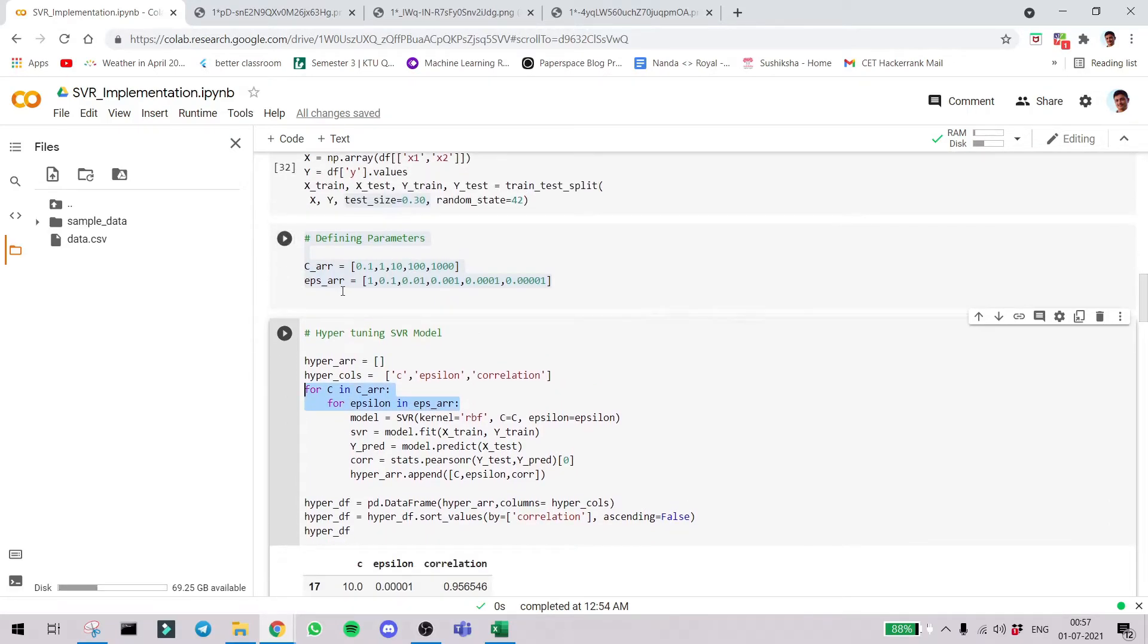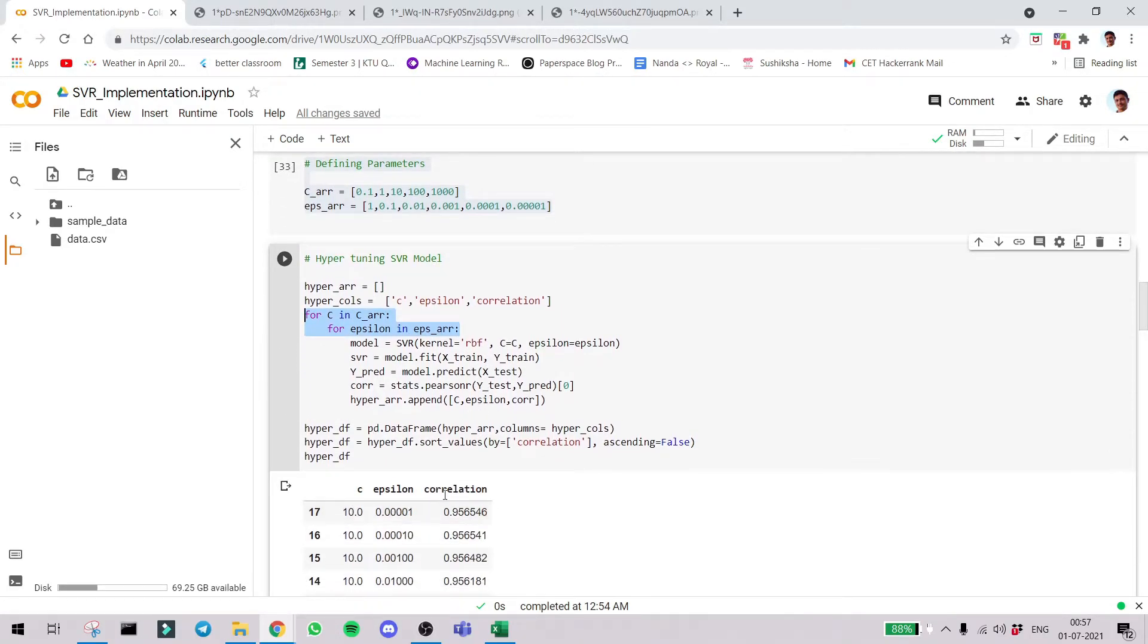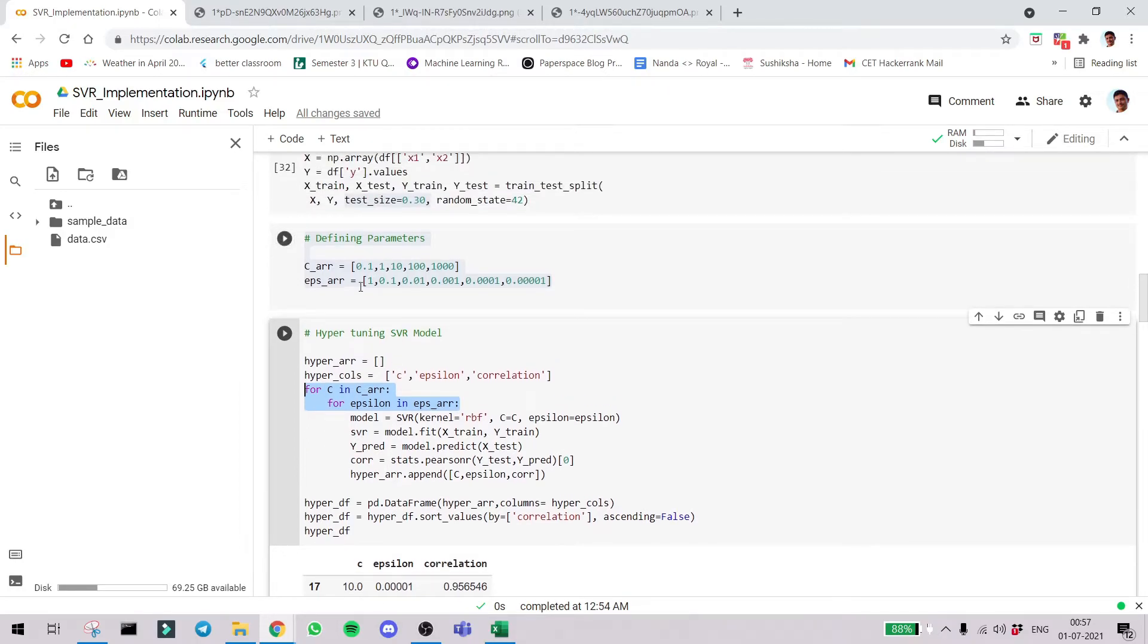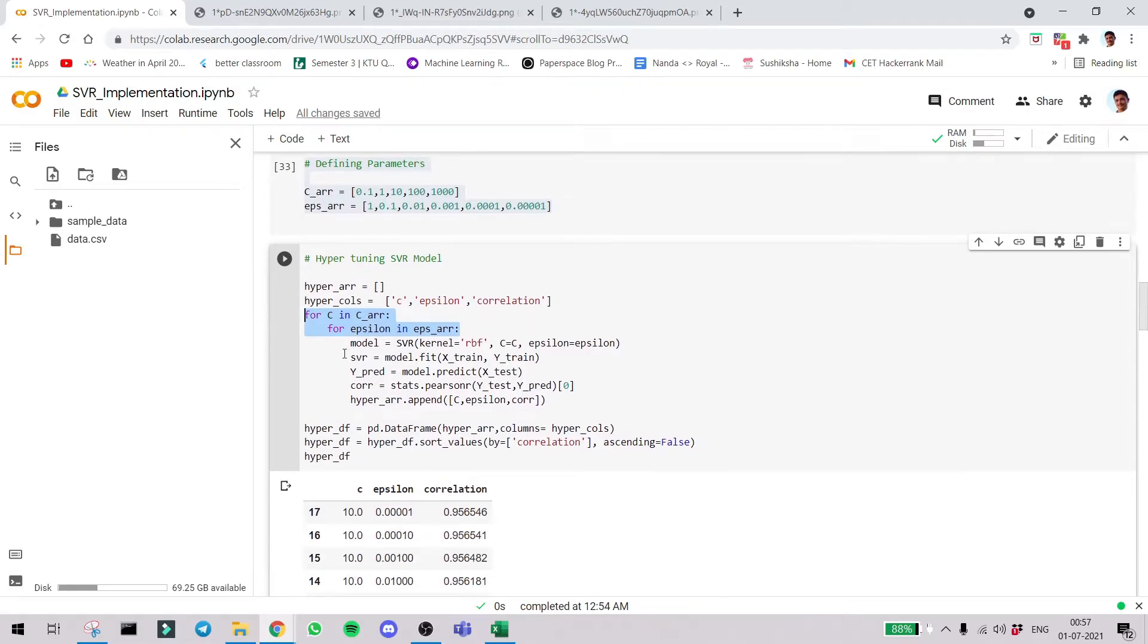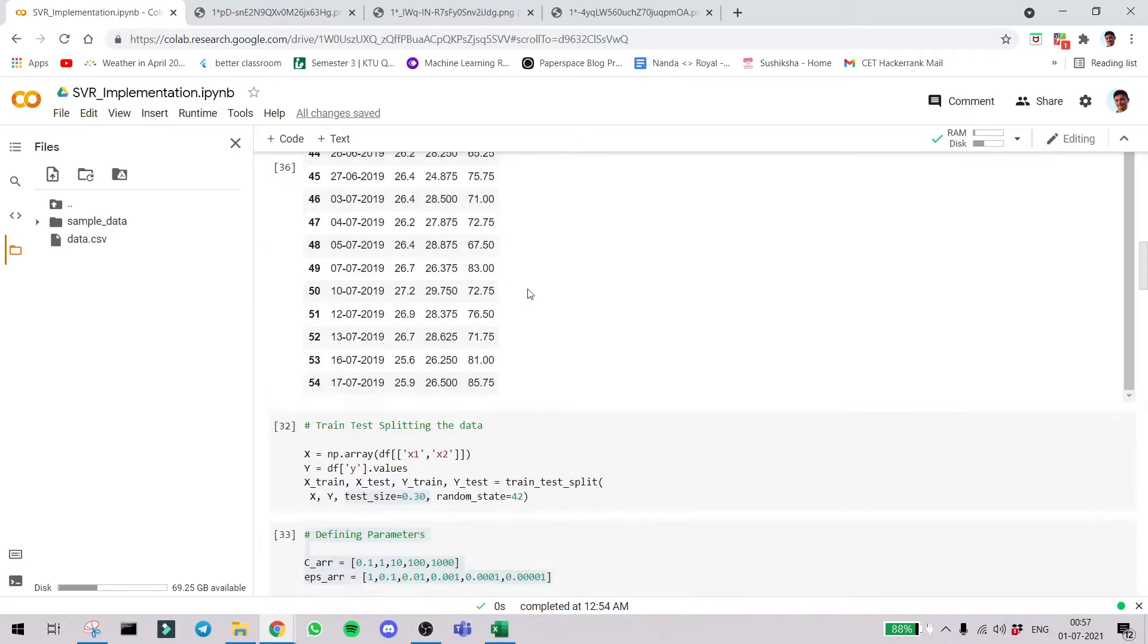What we try to do is here you can see two for loops. We create each combination of all these values and see how they work and we select the best one. So these are just parameters we use in SVR. For c in c array, epsilon in epsilon array.